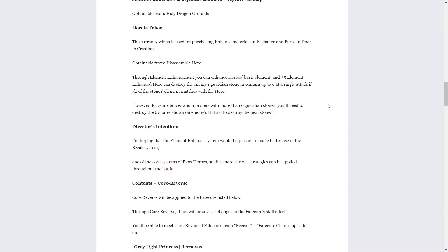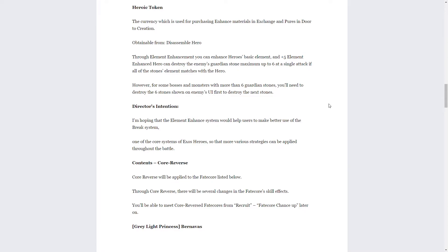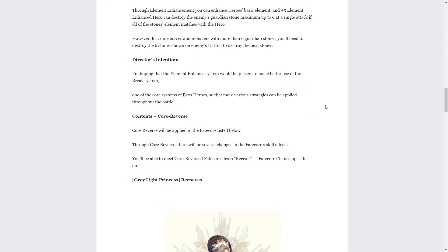Director's intention says I'm hoping that the element enhanced system would help users to make better use of the break system, one of the core systems of Exos Heroes, so that more various strategies can be applied throughout the battle. Like I said, I already gave my thoughts on this system. We'll have to wait and see when it comes out how it really works. But from the description that we have so far, one, it makes dots irrelevant PvE wise. And PvP wise it completely counters having sets on a hero of guardian stones, meaning it makes two systems in the game kind of irrelevant. Absolutely terrible system if it's going to work the way I think it works.